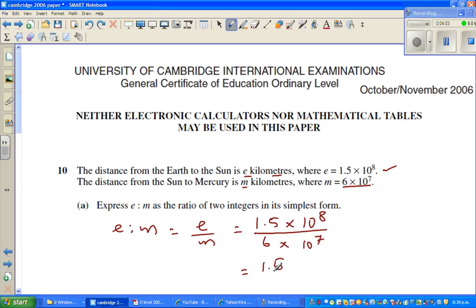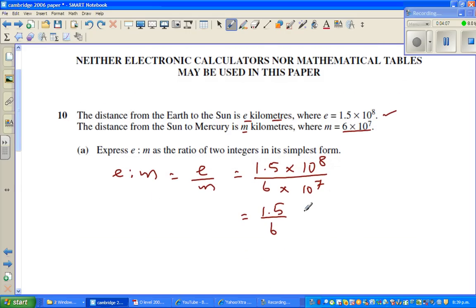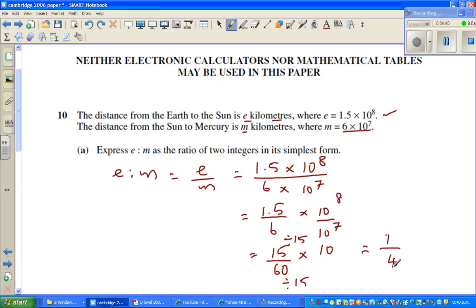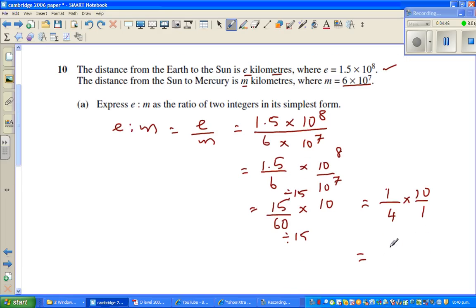We can simplify this. That gives us 15 over 6, times 10 to the power 8 over 10 to the power 7, which is 15 over 6 times 10. So this is 15 over 60, which is one quarter. Dividing both by 15: 15 divided by 15 is 1, and 60 divided by 15 is 4. So we have 1 times 10 over 4, which is 10 over 4, which is 5 over 2.